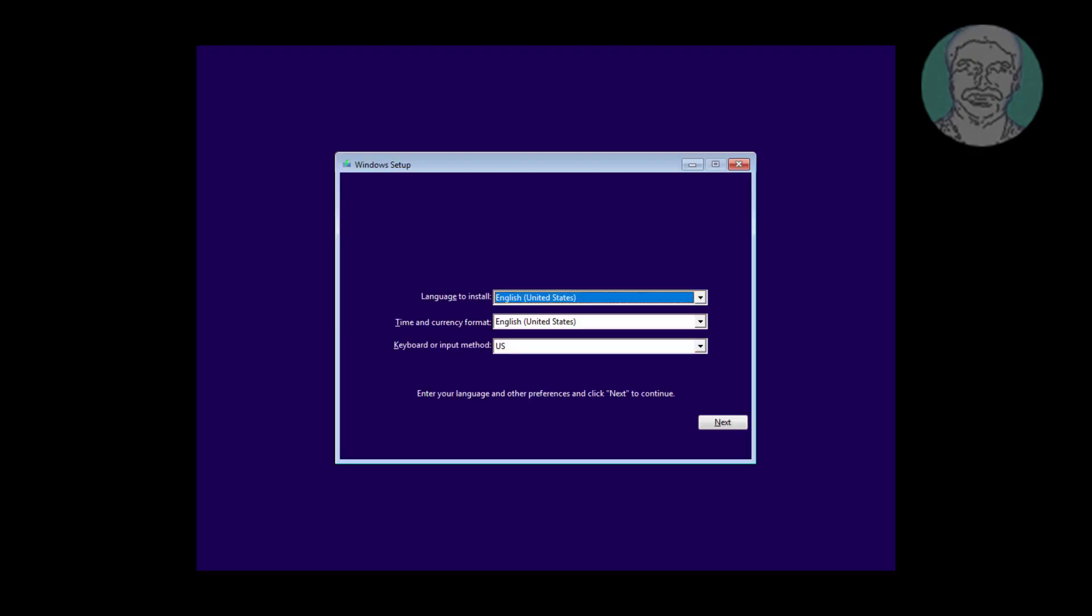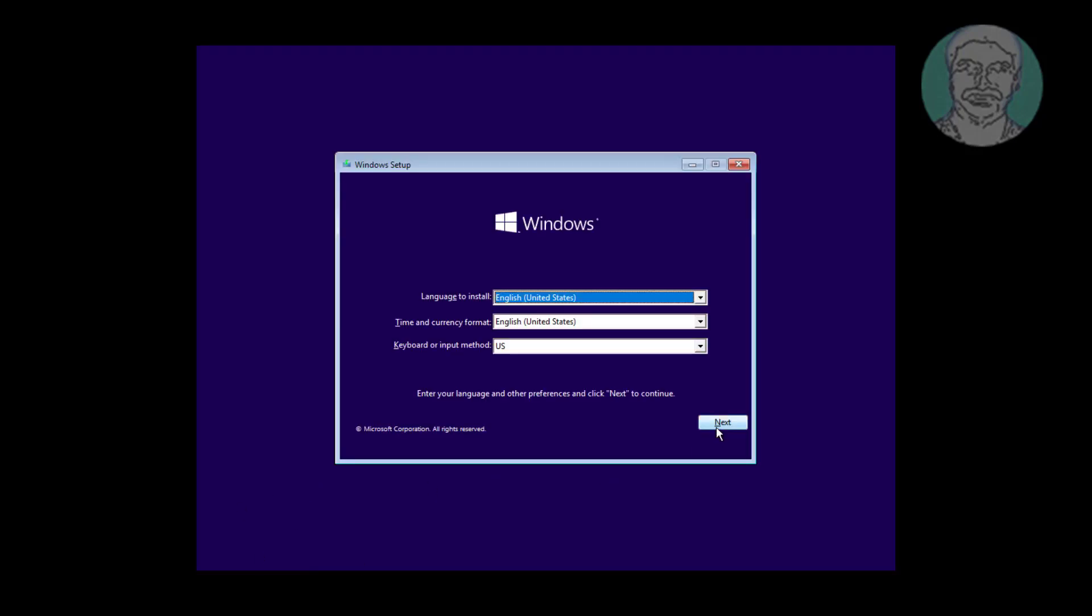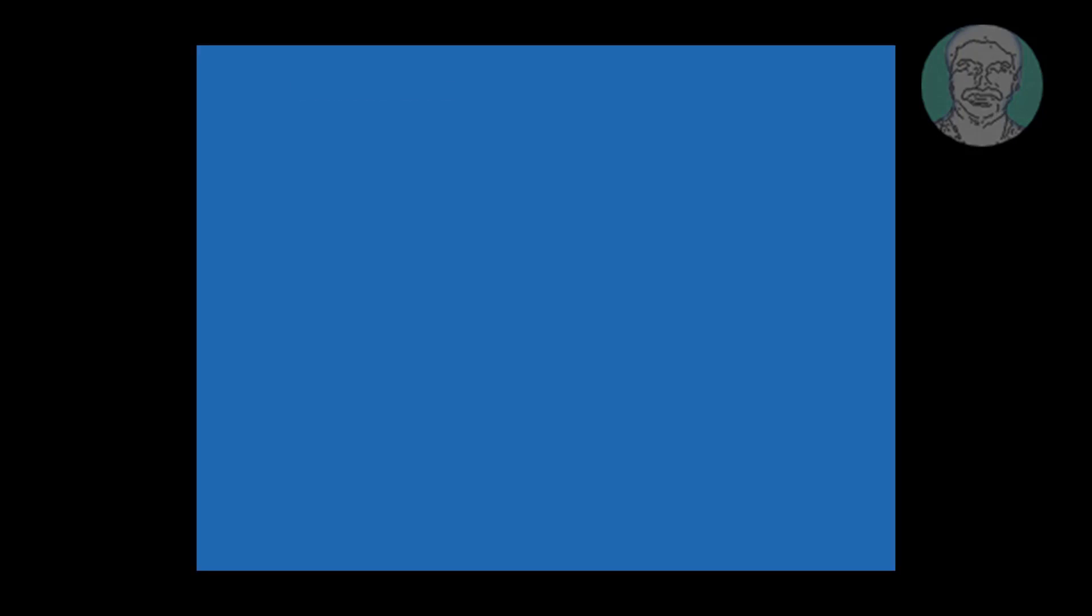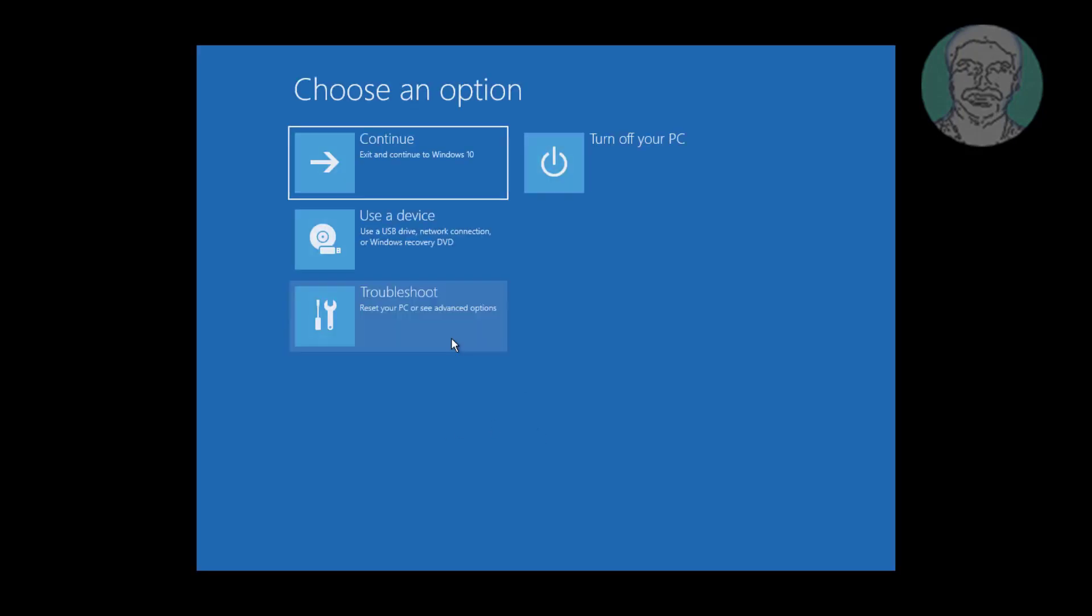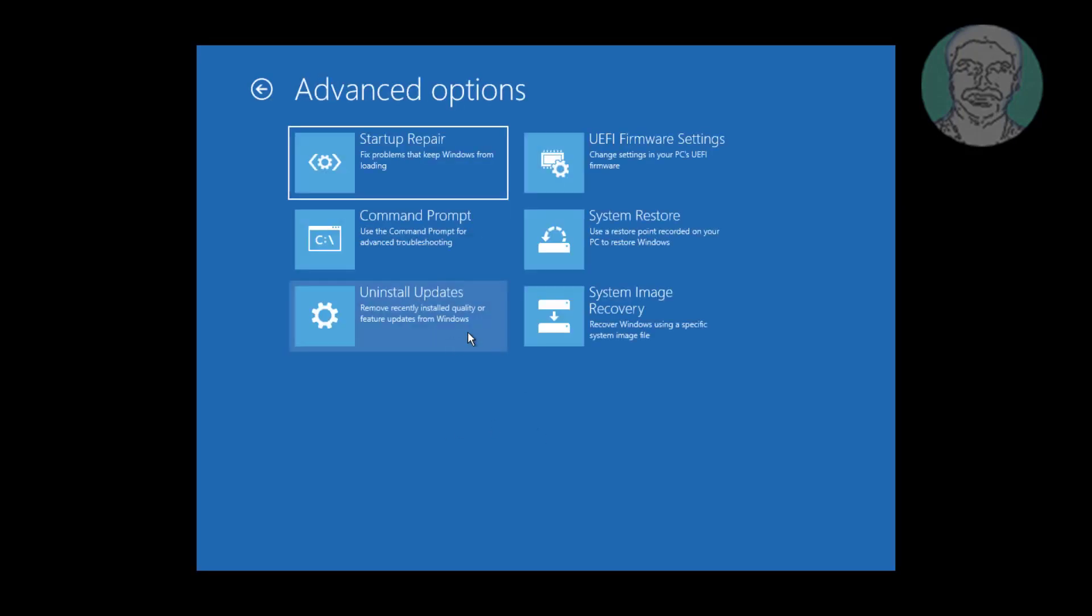Boot with Windows bootable CD or USB. Click repair your computer, click troubleshoot, click command prompt.